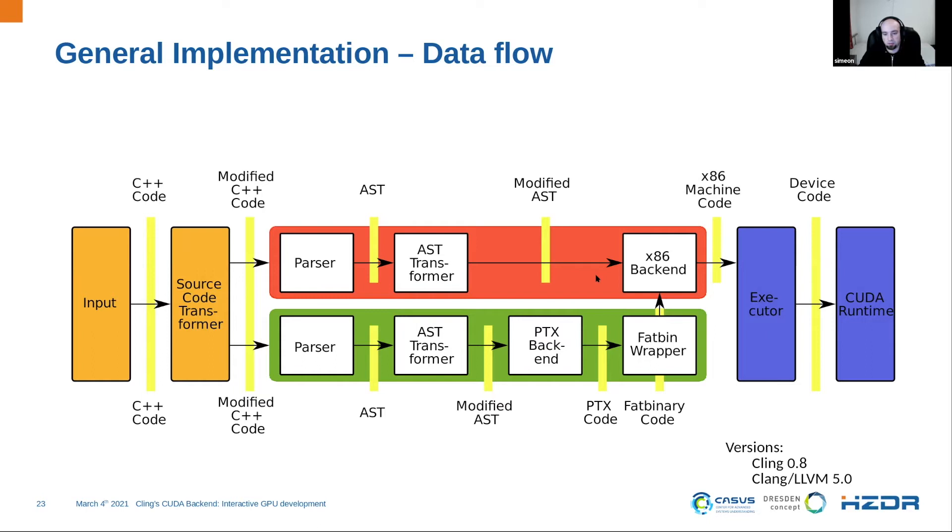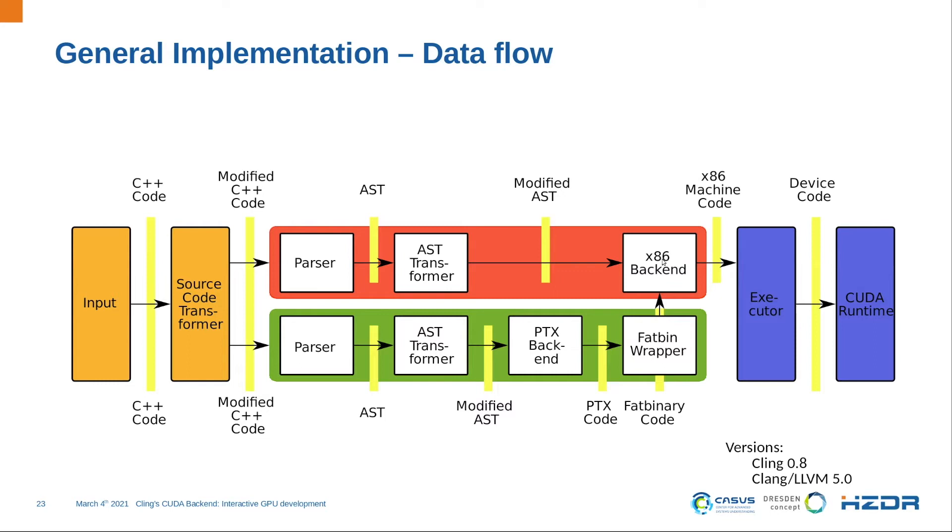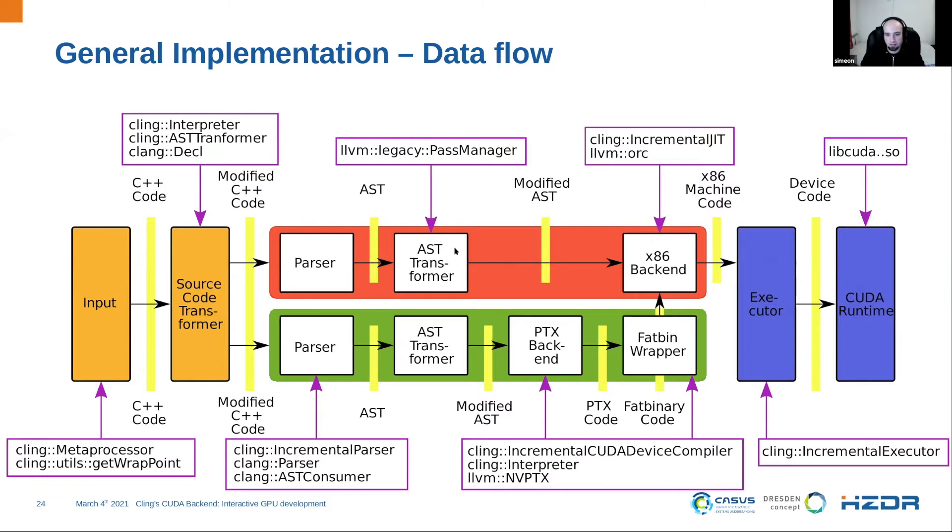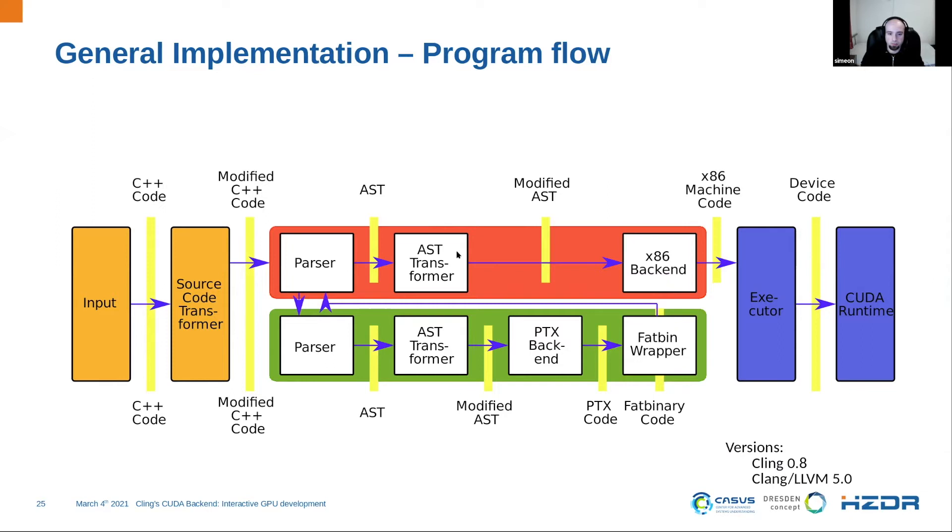The FAT binary code is written to a temporary file in the temp file system. And later, if the assembler code of the host site is generated, it loads the FAT binary code from a file and stored in a data section of the object file. And also on the host side, after the transformation, there are also some CUDA library calls generated, which, for example, send this PTX code to the GPU and execute it. And then we have the x86 assembler code object, which is simply executed in the normal Cling executor.